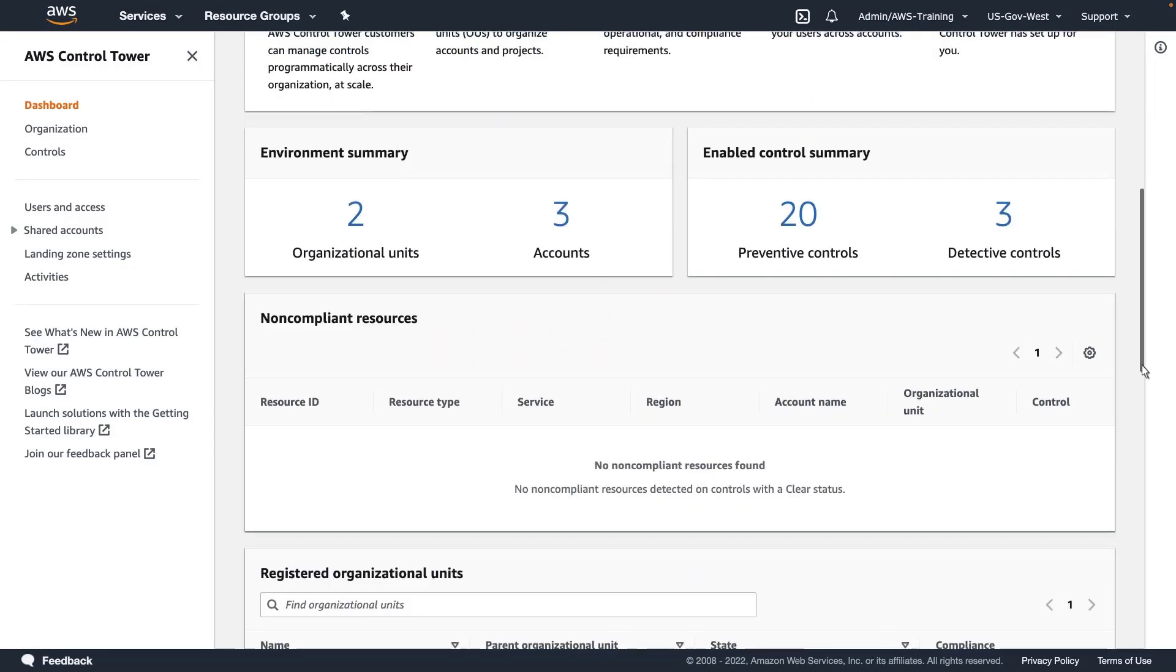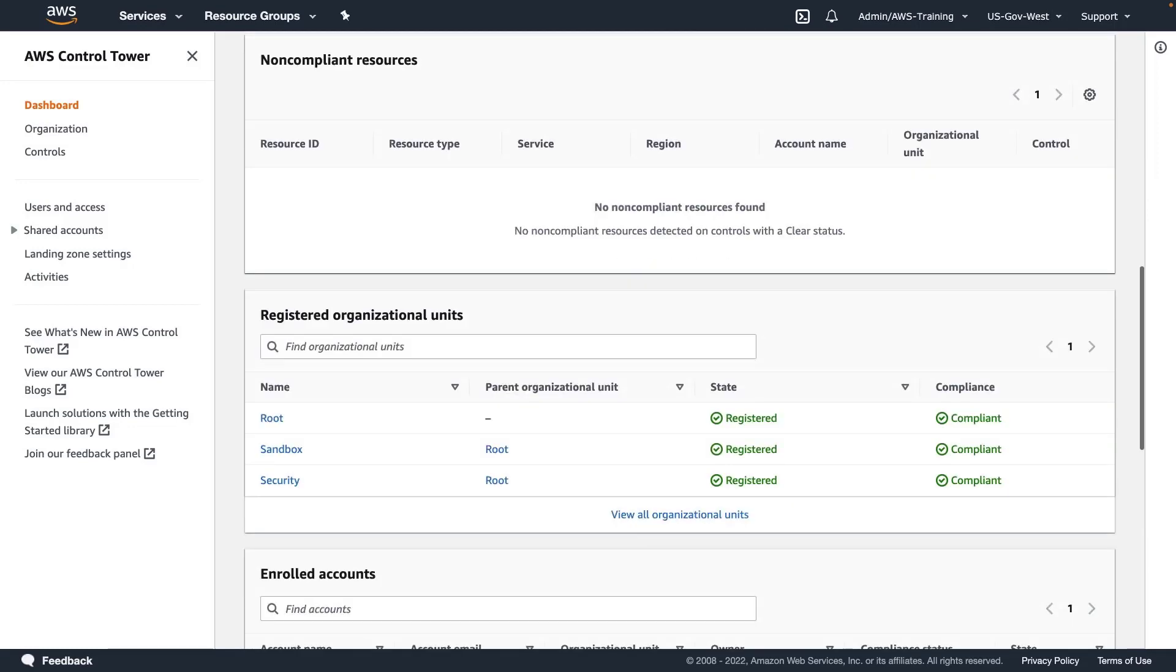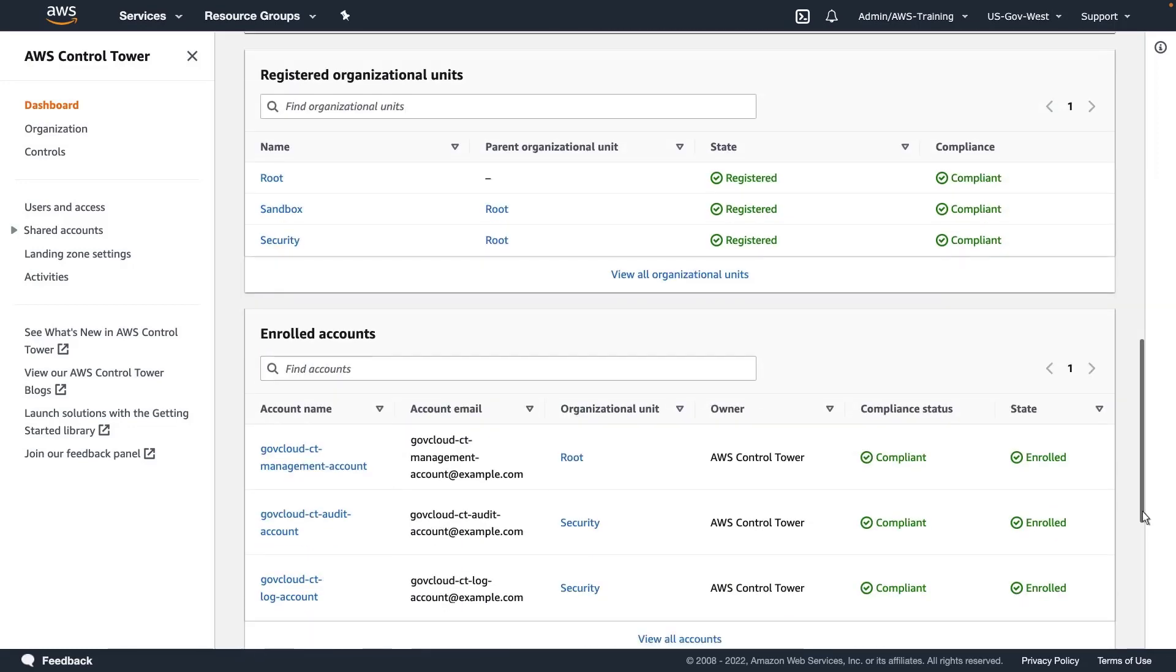The dashboard shows that our environment currently has two organizational units and three accounts, and there are preventative and detective controls in place. We can see the specific registered OUs and enrolled accounts.